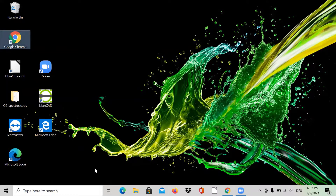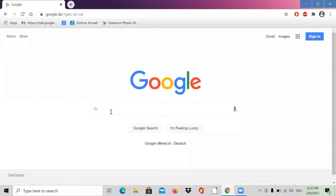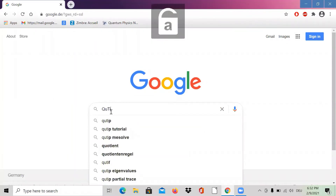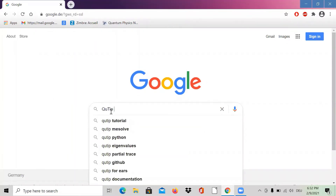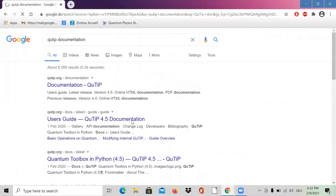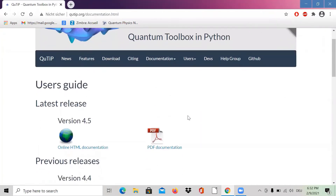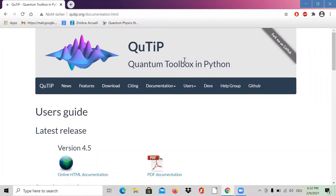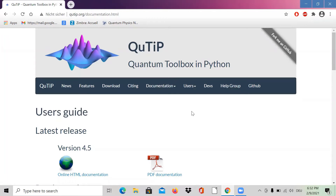First thing we can do is go to Google and look for the QuTiP documentation. Here's the documentation. I'm assuming you know a bit about quantum optics simulations and know that QuTiP is a free Python-based toolbox, very handy for simulating atom-cavity interaction, atom-photon interaction, or any kind of quantum system.